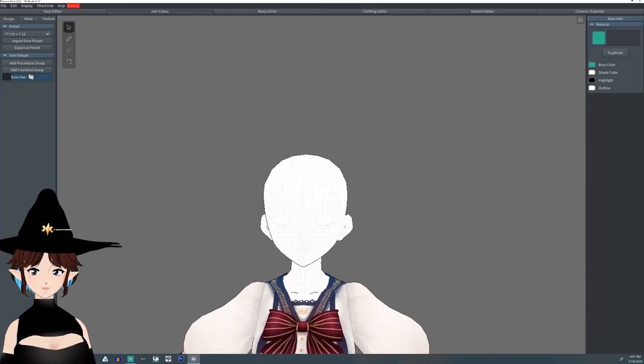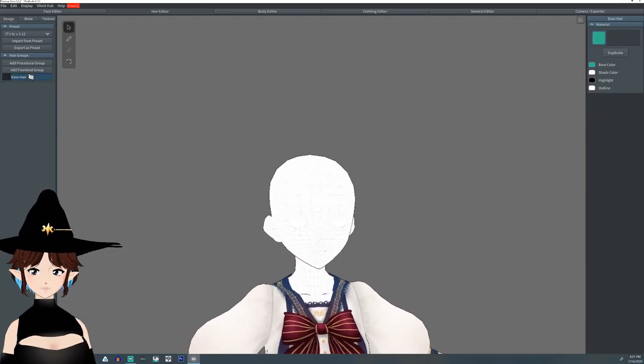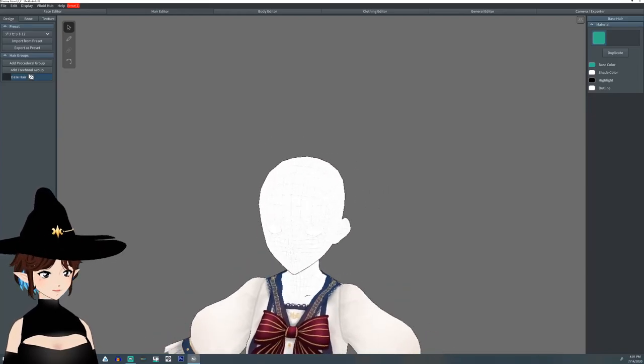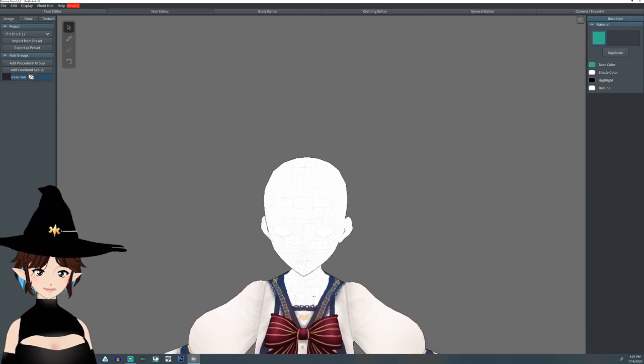Hello everyone, I'm Argama Witch and today I'm going to show you how to make a baseball cap using hair in B-Royd.